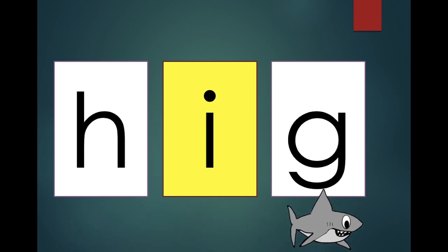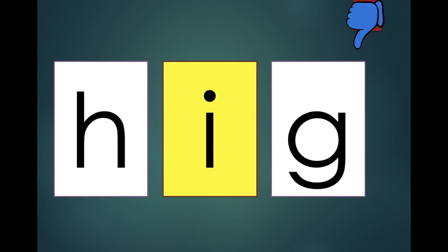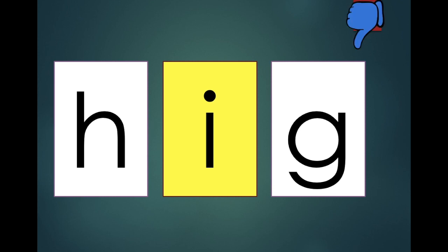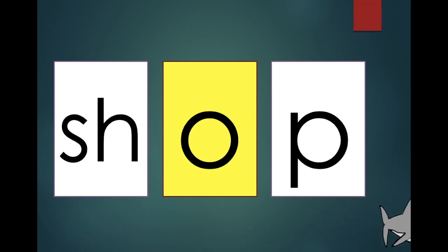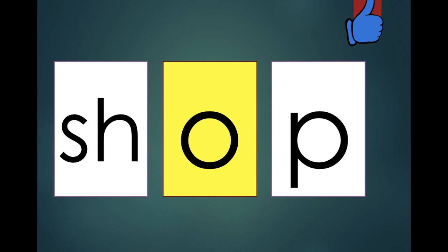H. Ig. Hig. Is hig a word? No. Shop. Shop. Is shop a word? Yes.